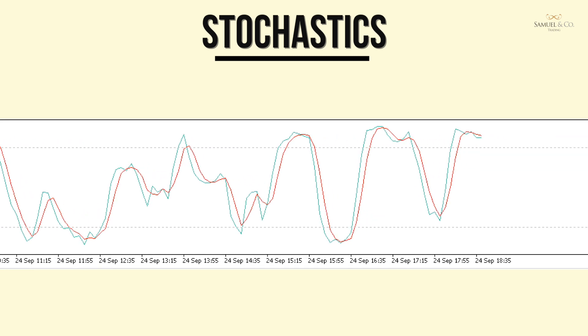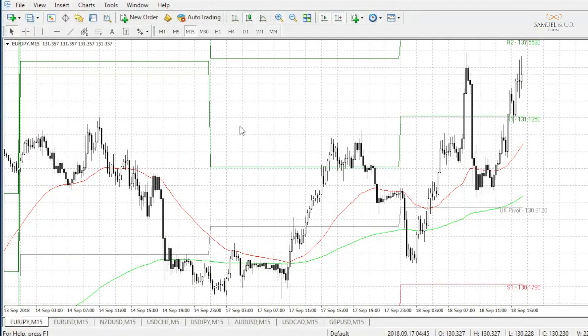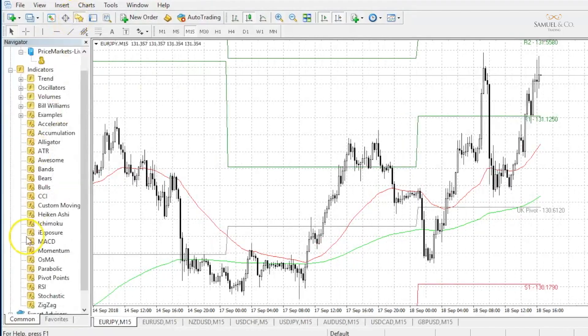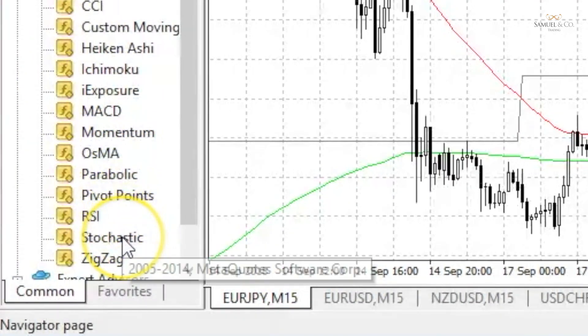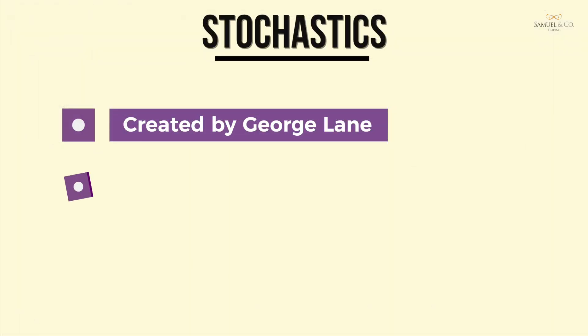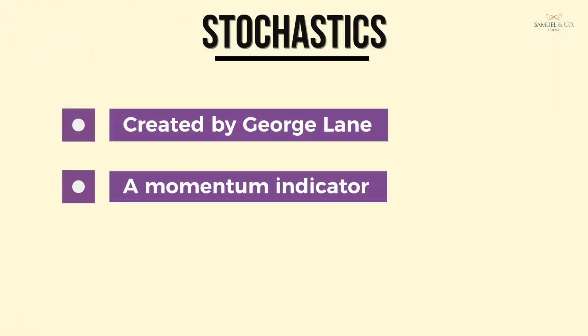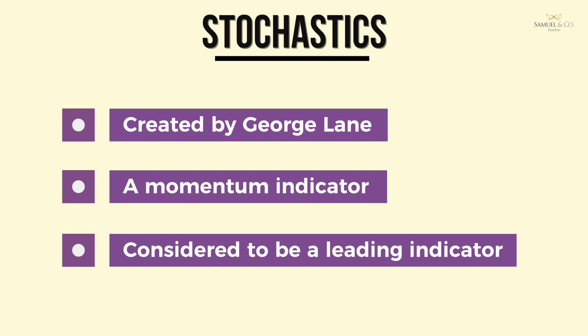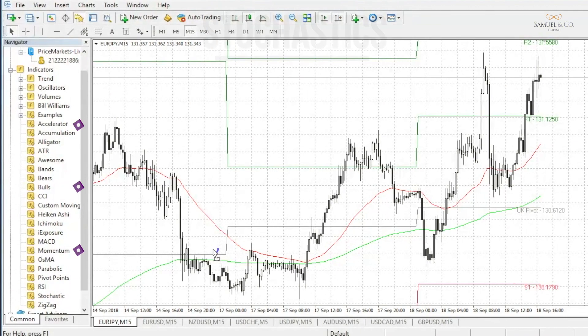We've got our MT4 screen up with our MAs and the pivot points open. Under our navigator we have the stochastic situated at the bottom. It was created by George Lane when he noticed that as markets reach a peak, the closing prices tend to approach the daily highs and vice versa. We call the stochastics a leading as opposed to a lagging indicator, since it generates signals before they appear in pricing behaviour.